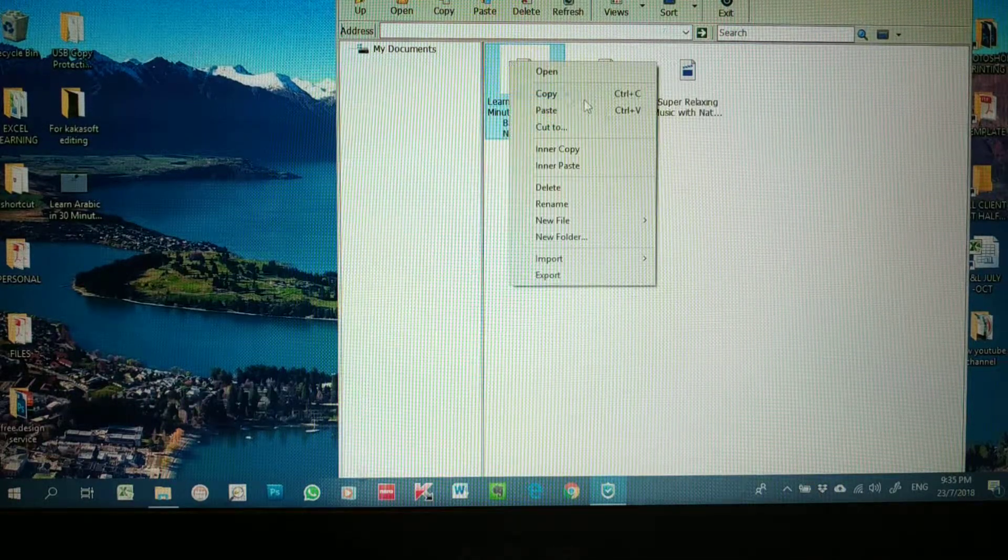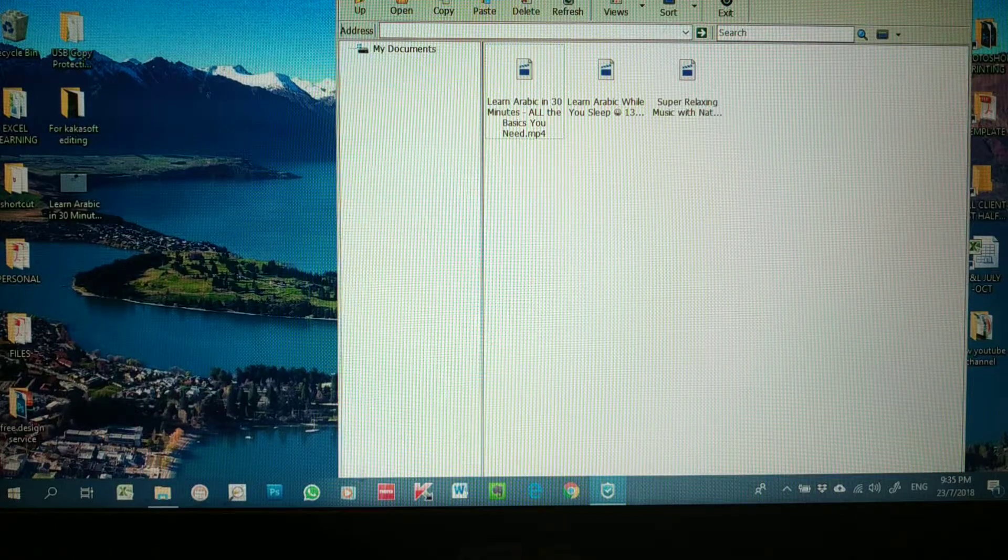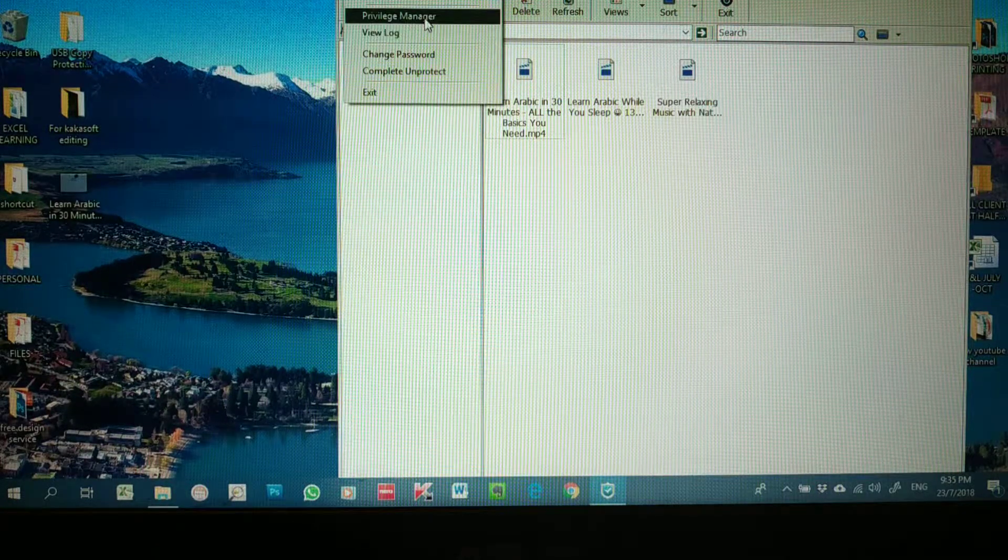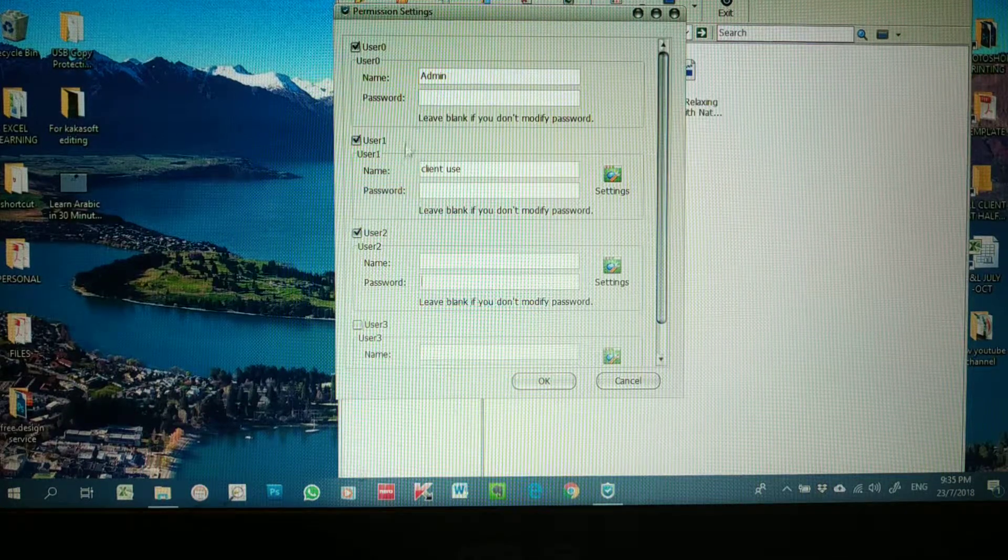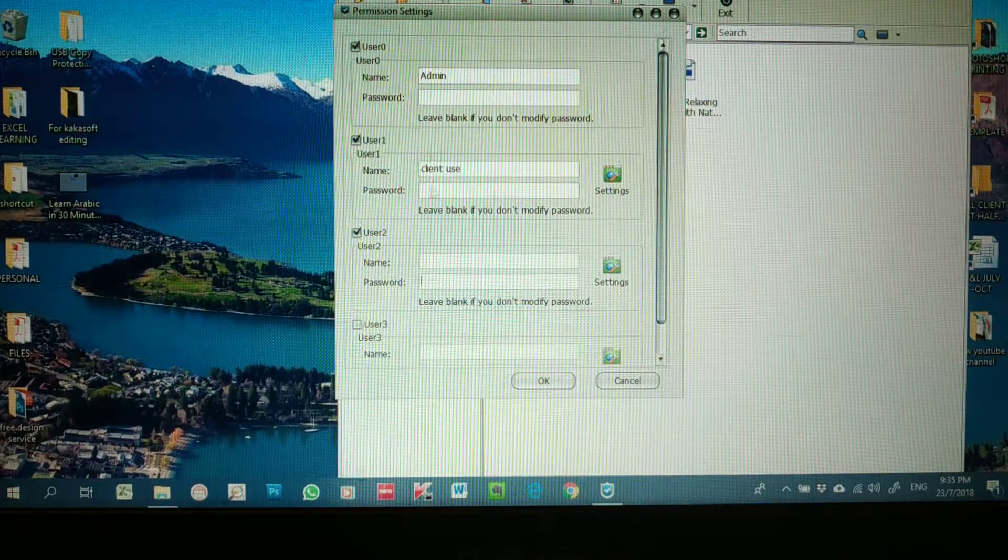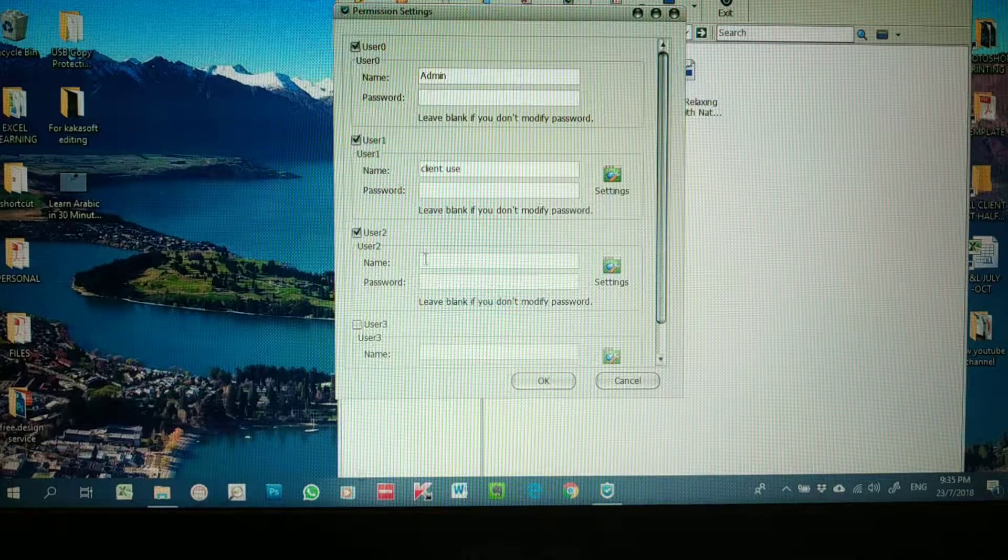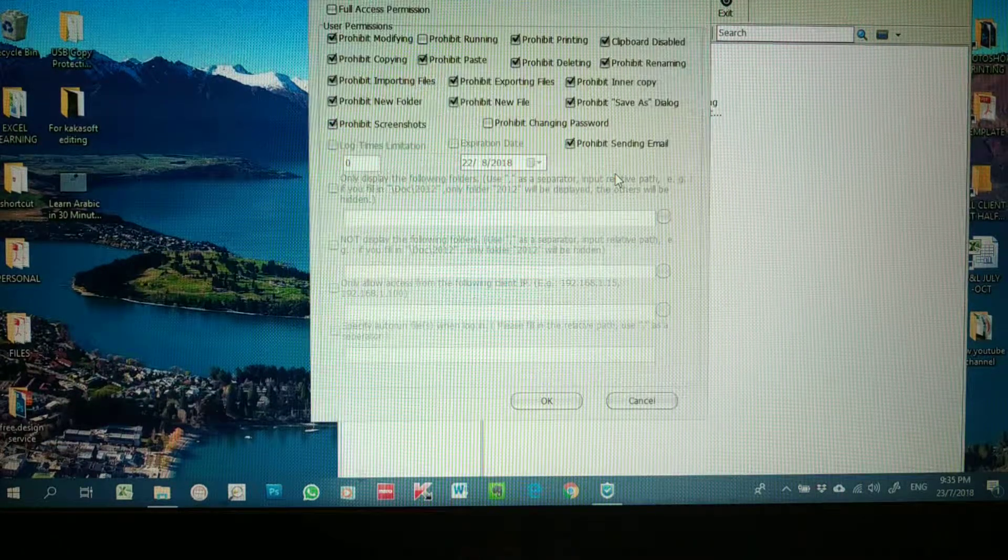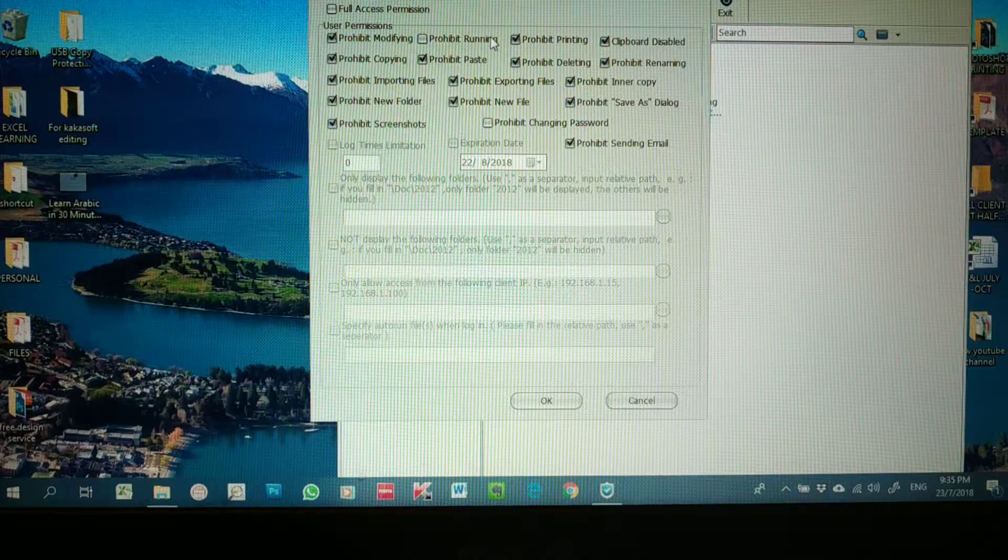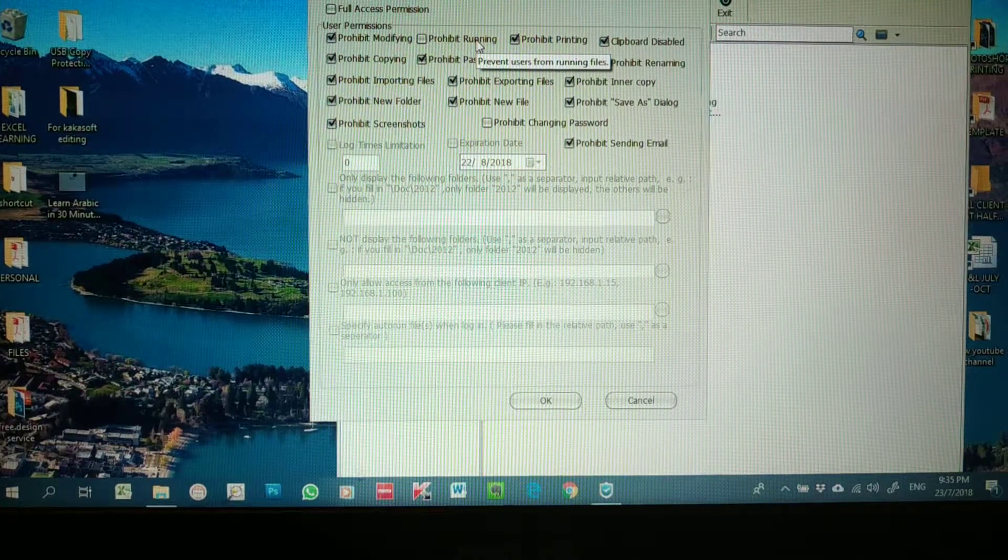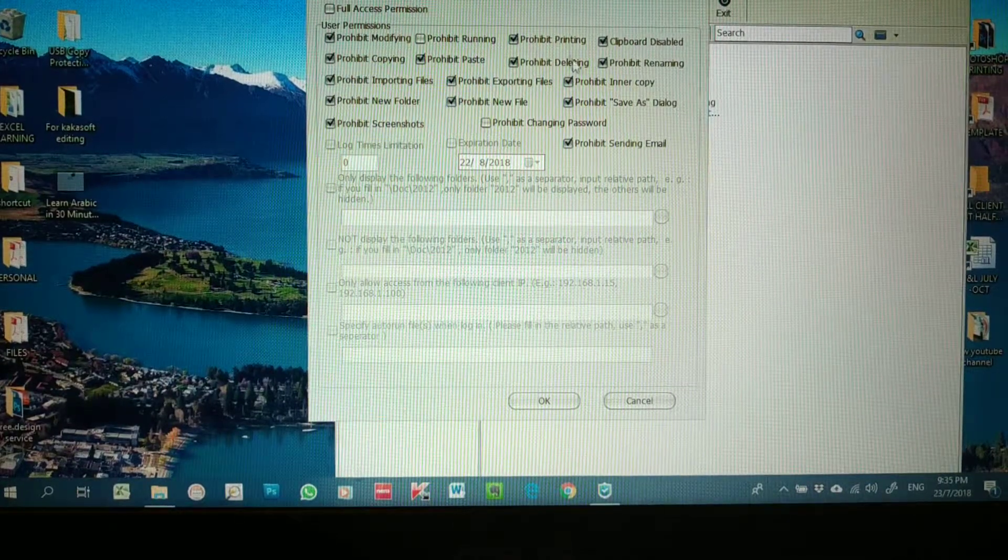This is the Admin side. Besides the full function, you can actually go to Manage and there's one option called Privilege Manager where you can actually change your own password and even add passwords to User 1 or add other users. For the Client Use, as you can see here, we only allow them to run the file or just read only, meaning they're not allowed to do other functions like delete, printing, rename, copy and paste, and other things.